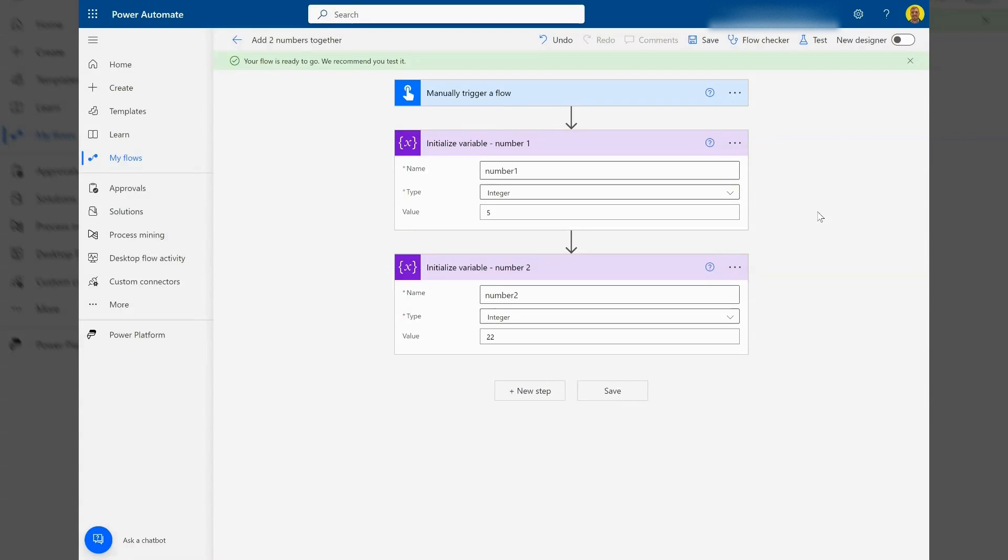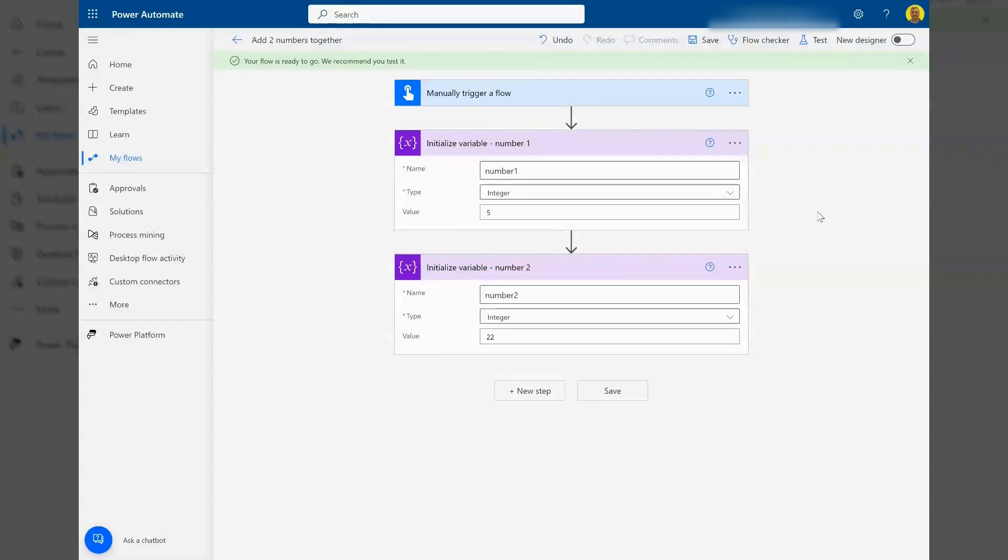Hello everyone, this is Kyle from Wetech Care Review. Today I'm going to show you a very quick video on how you can add two numbers together using Power Automate flow.